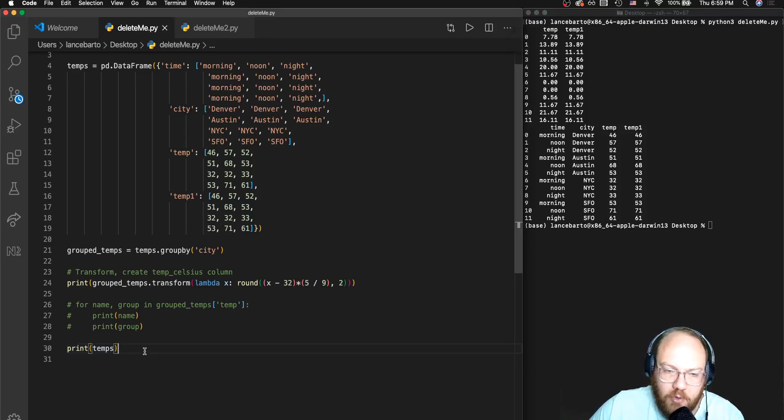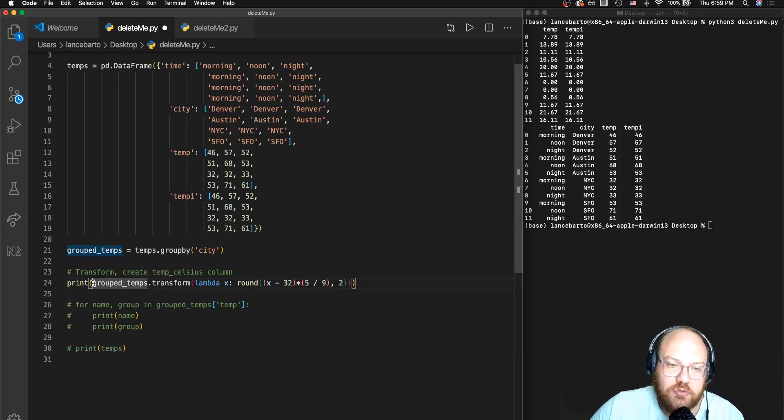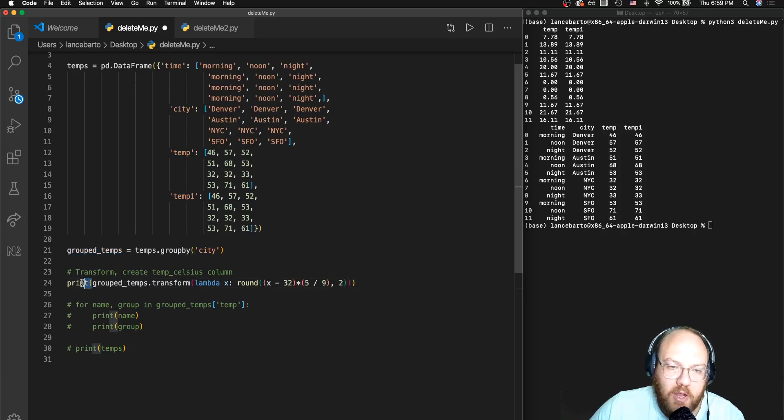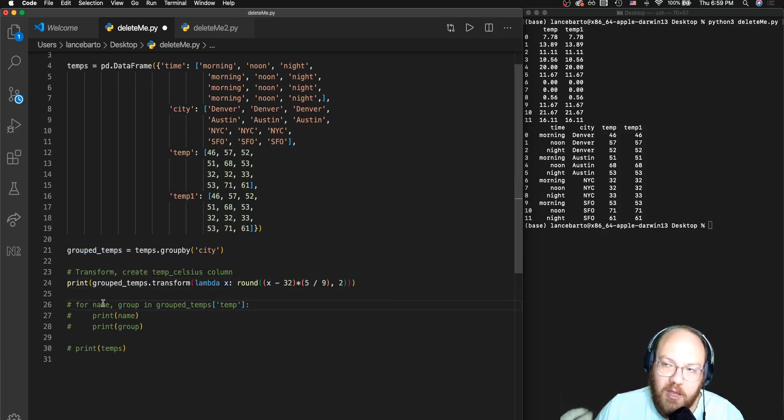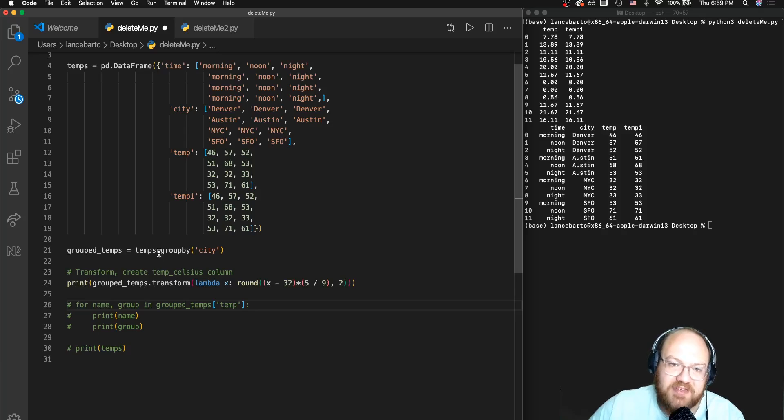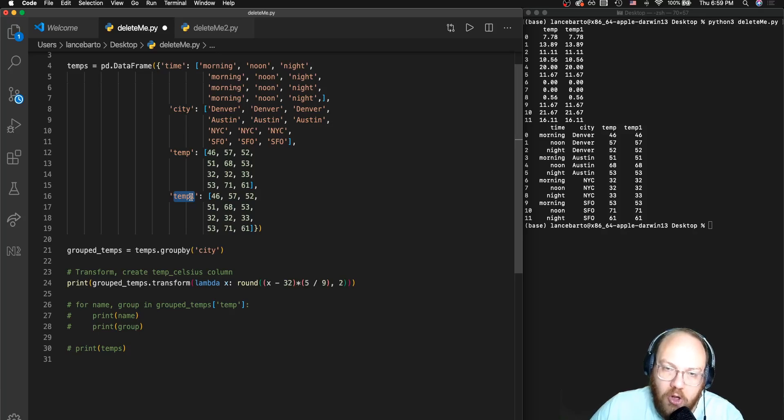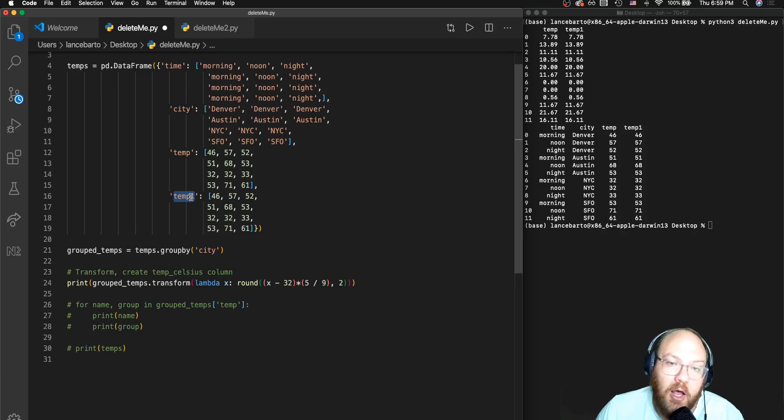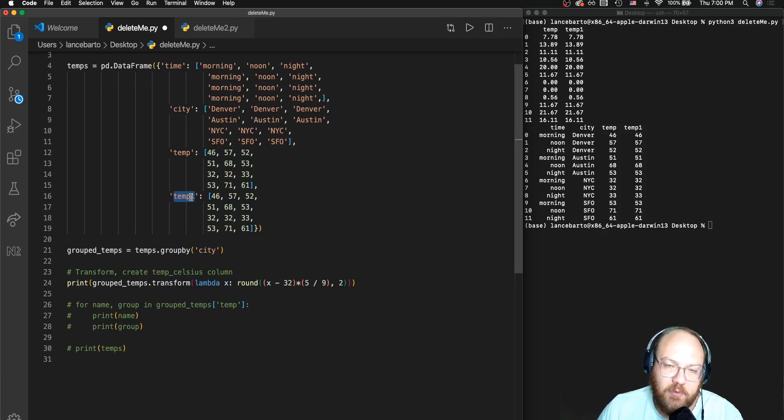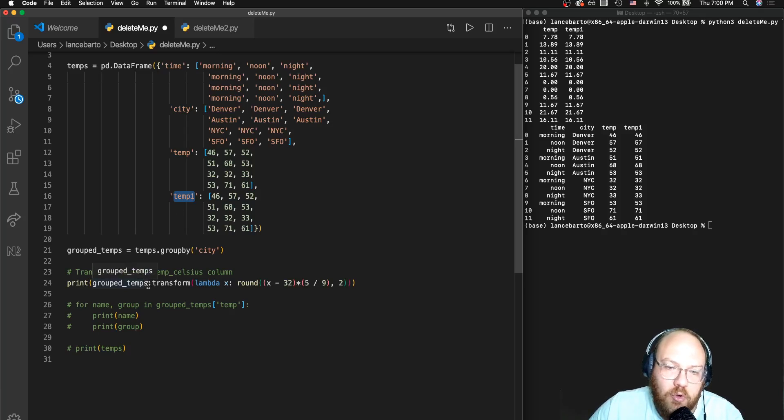So what I want to do is I want to actually assign this back to my data frame. But before I do that, I don't need to apply this to both of my columns. Say this temp_one column was not a temperature column at all - it was some barometric pressure. It wouldn't make sense for me to do this transformation on that column.